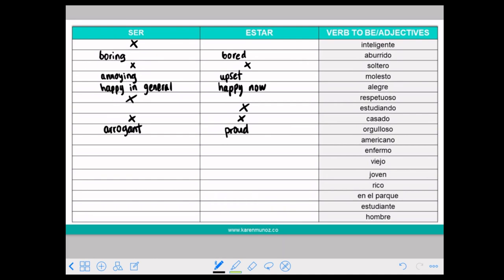And ESTAR means that you are proud right now, or proud of something that you did. For example, I am proud of my graduation: ESTOY ORGULLOSO DE MI GRADUACIÓN. Now, AMERICANO.